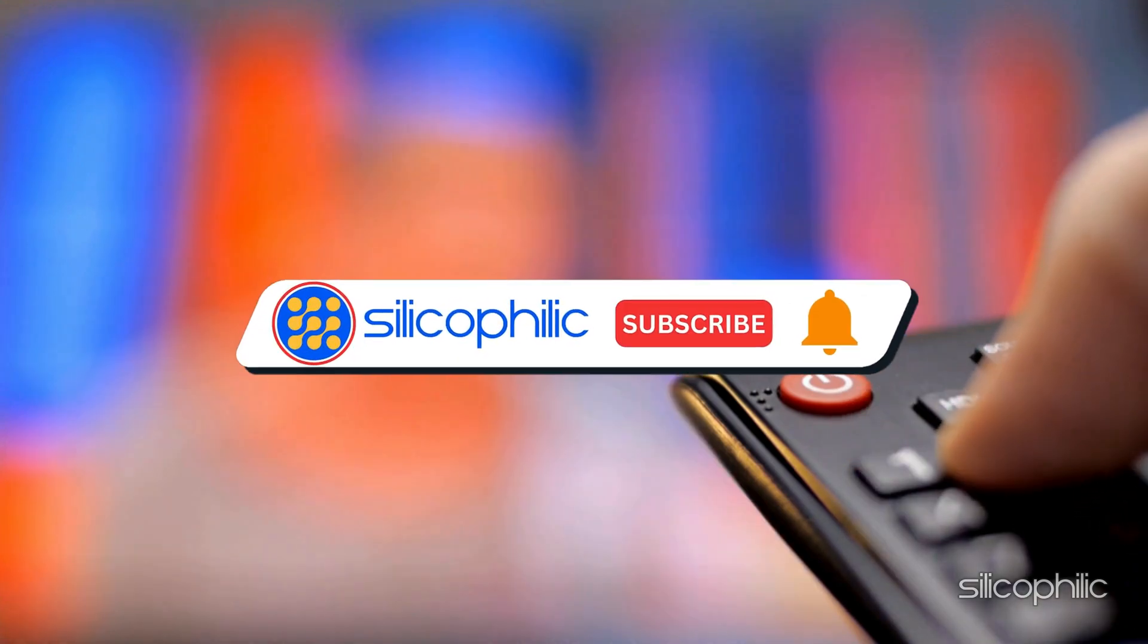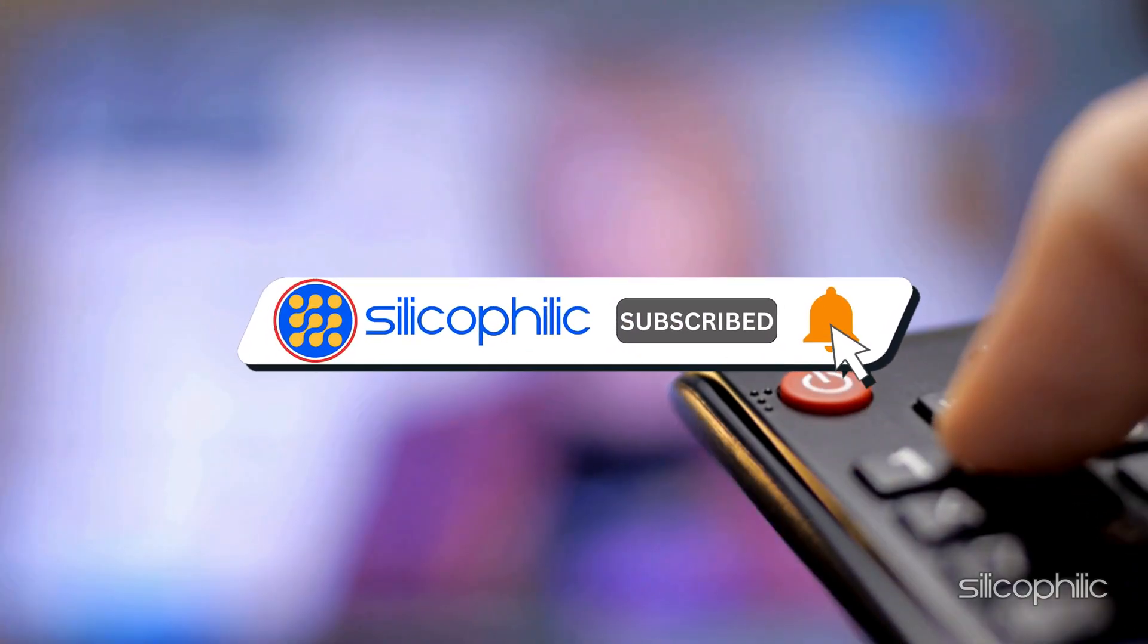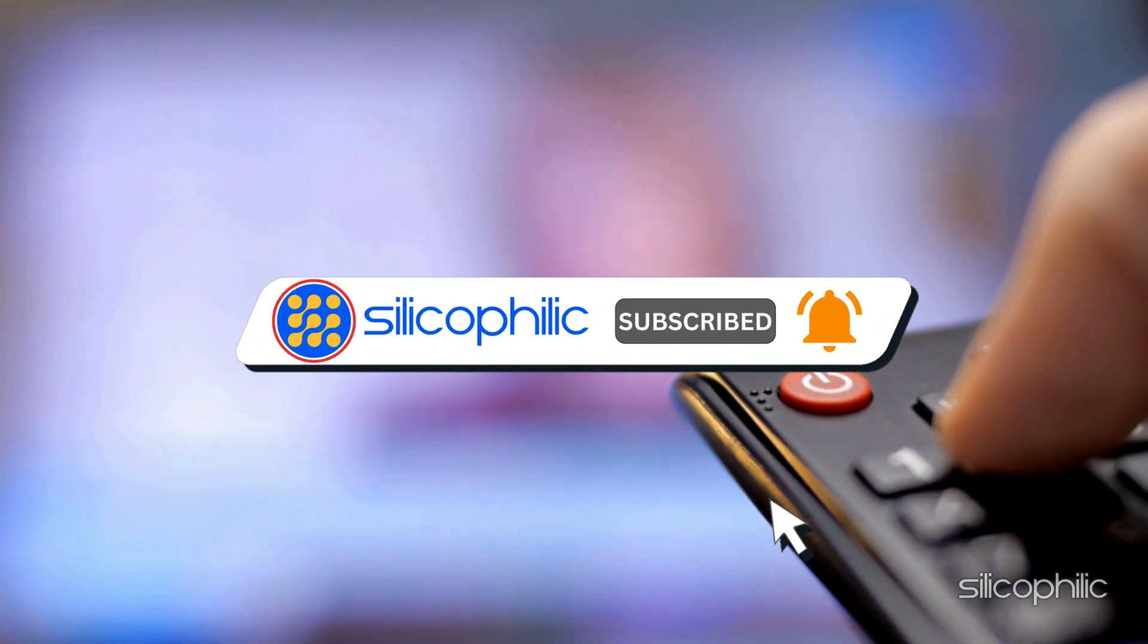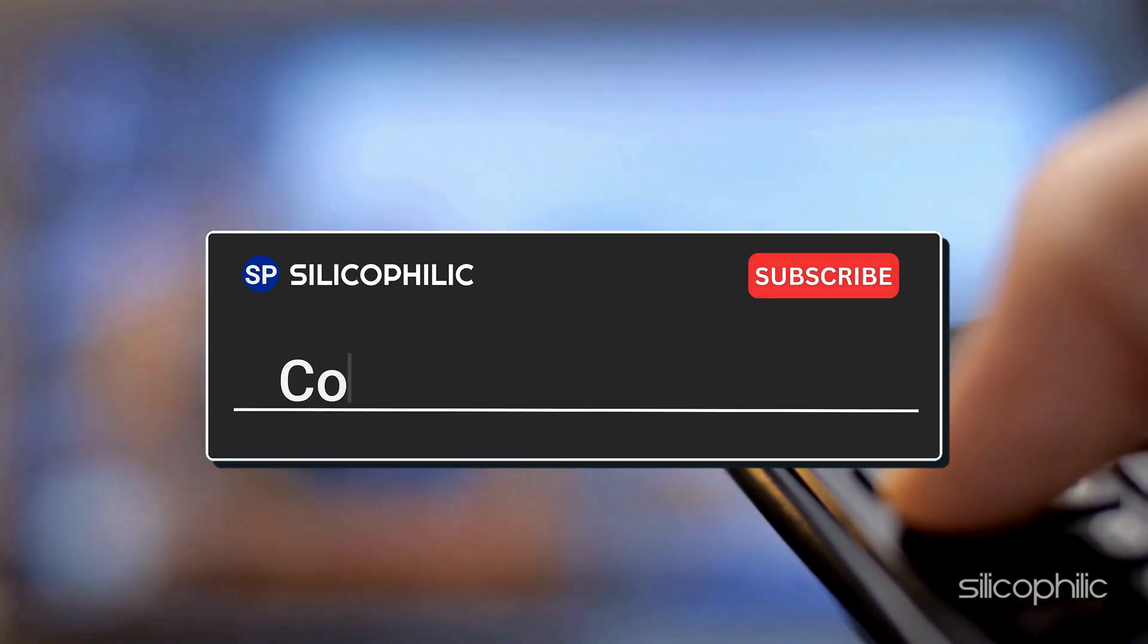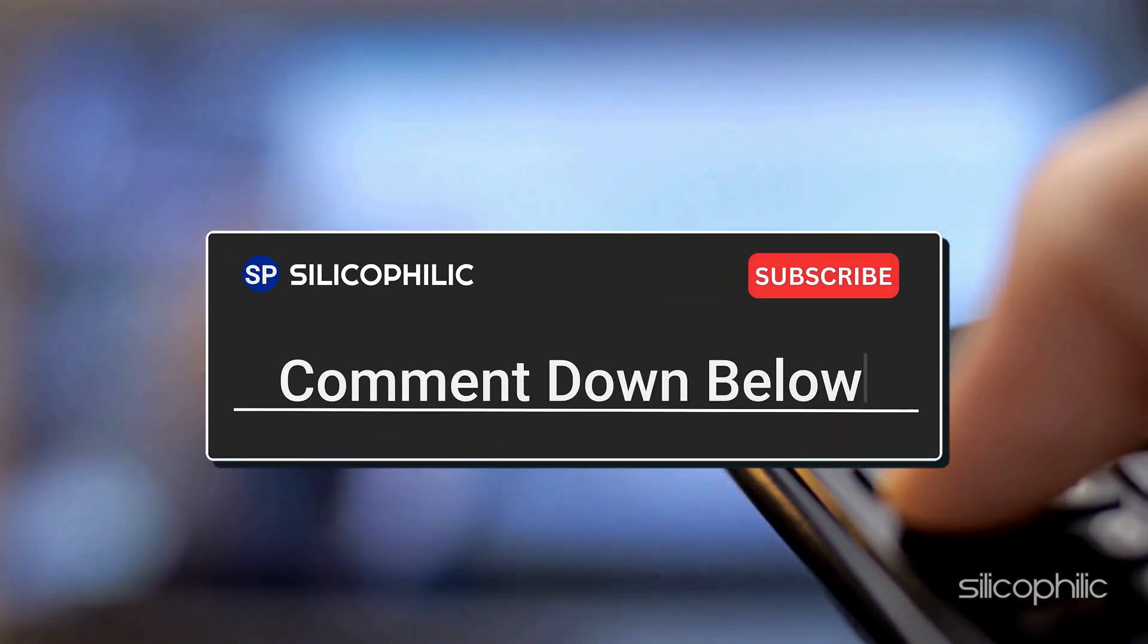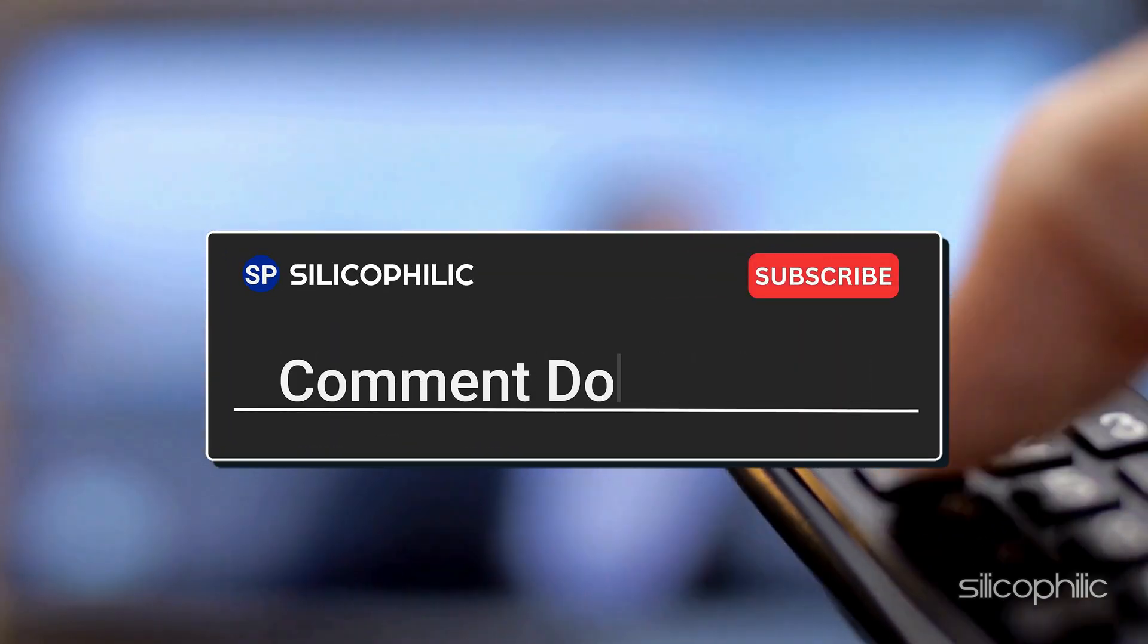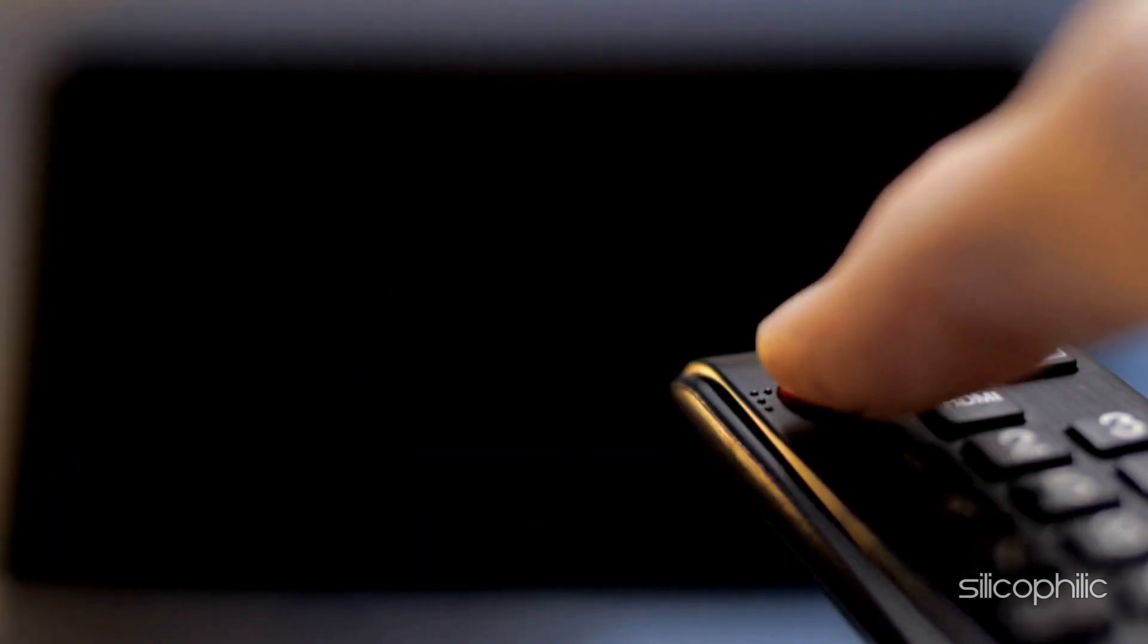And there you have it, the ways to fix Amazon Fire Stick Error Code 306. We hope one of the methods have worked for you. If you found this video helpful, don't forget to give it a thumbs up and subscribe to our channel for more tech tips and troubleshooting guides. Leave a comment and help others know which method helped you fix the issue. We will see you in the next video.